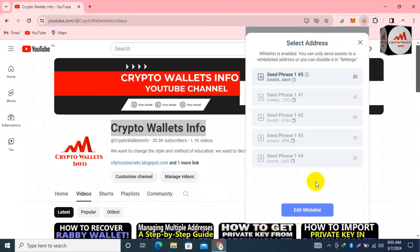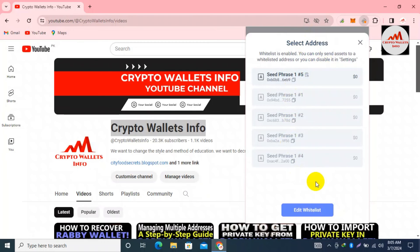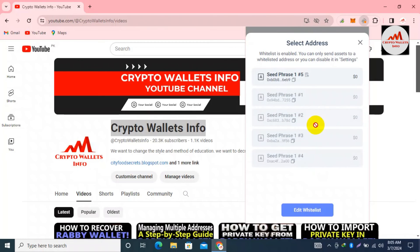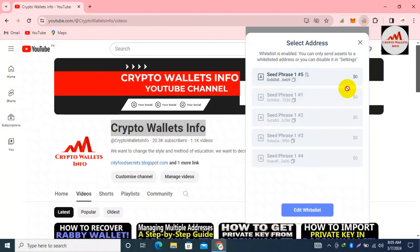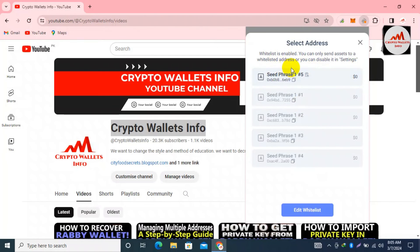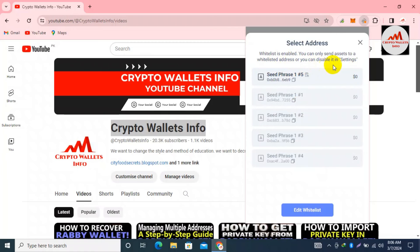I hope you properly understand how to add or remove addresses from the whitelist. When the whitelist is enabled, you can only send funds to whitelisted addresses. You can also disable the whitelist feature in the settings.